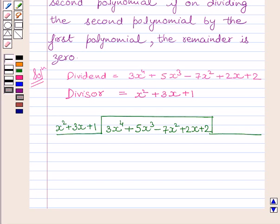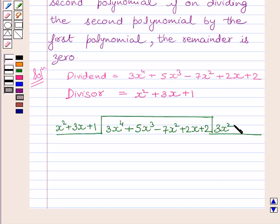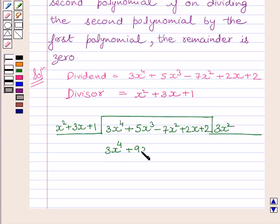Let us now start the division. Since the first term of the dividend is 3x raised to the power 4, we will multiply the divisor by 3x squared to obtain the desired term. Multiplying the divisor by 3x squared, we get 3x raised to the power 4 plus 9x cubed plus 3x squared.